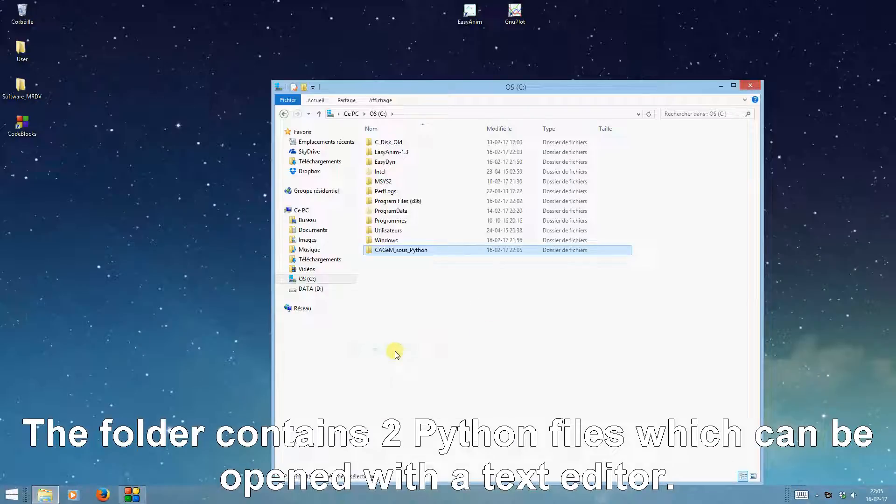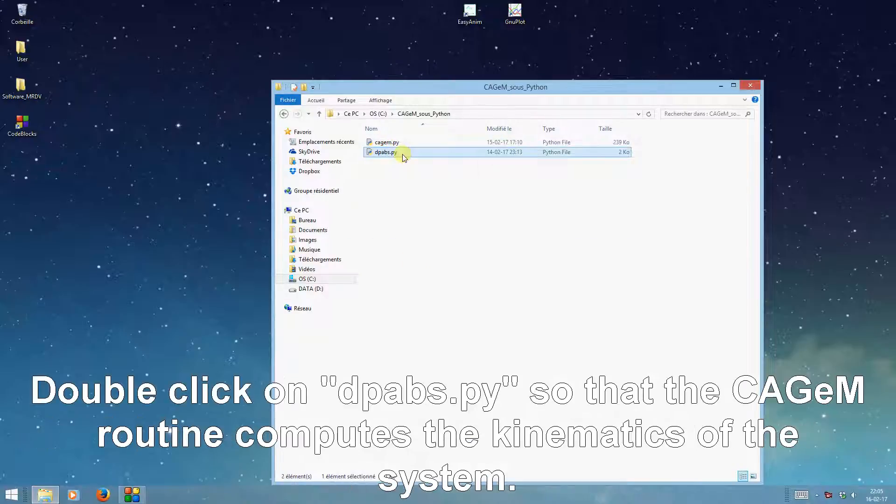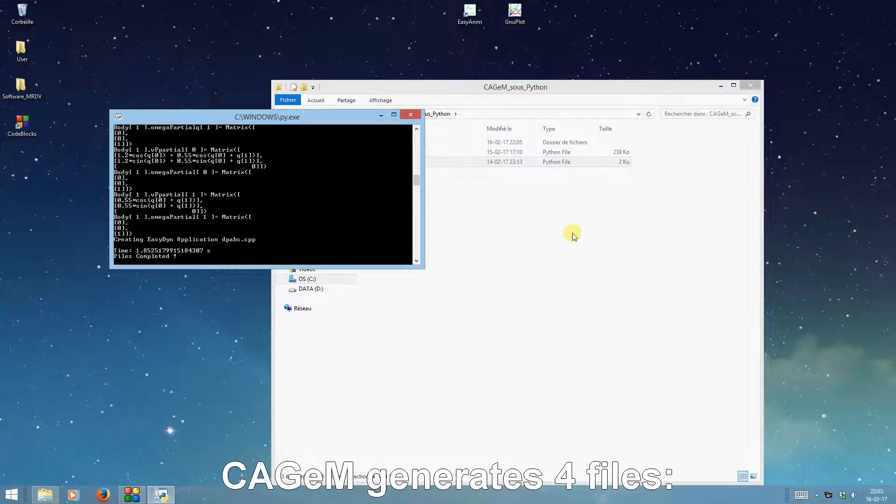The folder contains two Python files which can be opened with a text editor. Double click on dpabs.py so that the KJMS routine computes the kinematics of the system.